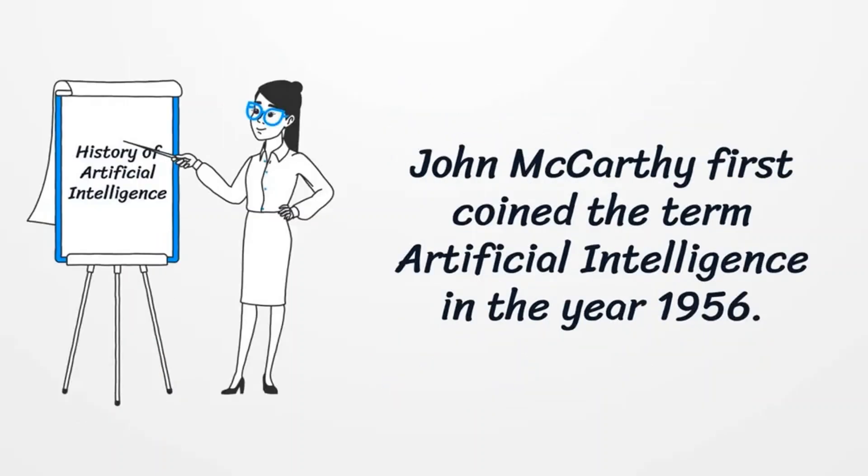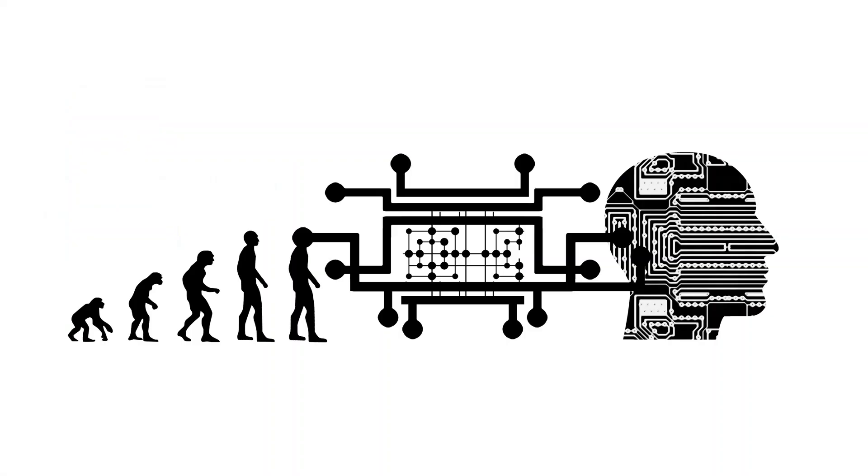History of Artificial Intelligence: John McCarthy first coined the term Artificial Intelligence in the year 1956. According to the father of Artificial Intelligence, John McCarthy, it is the science and engineering of making intelligent machines, especially intelligent computer programs.